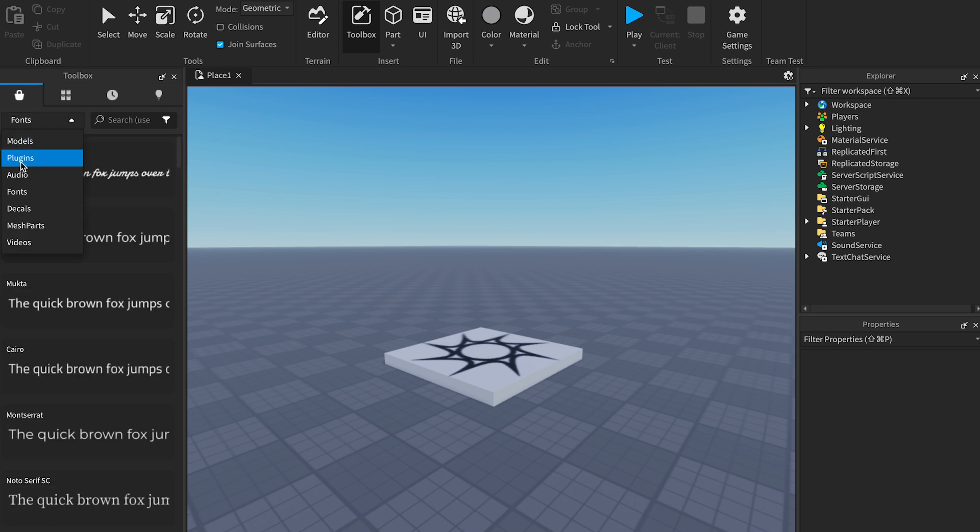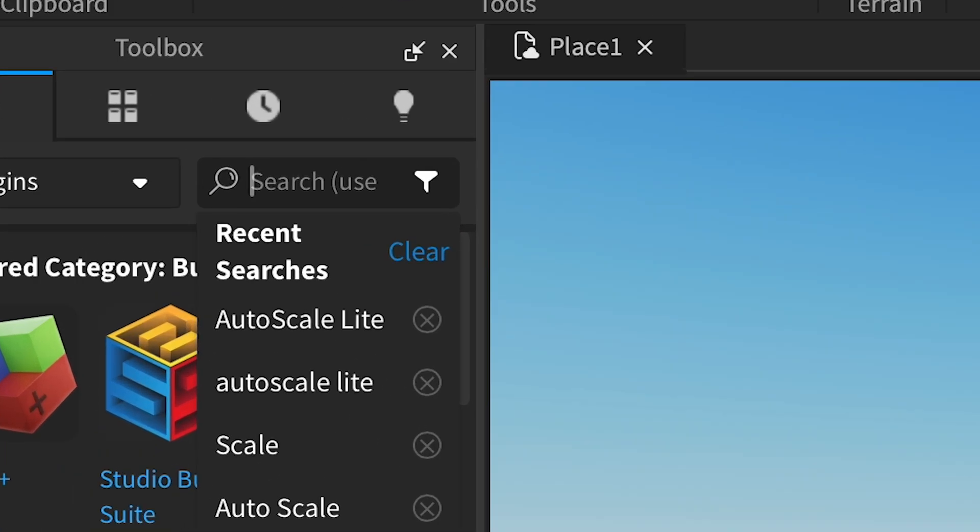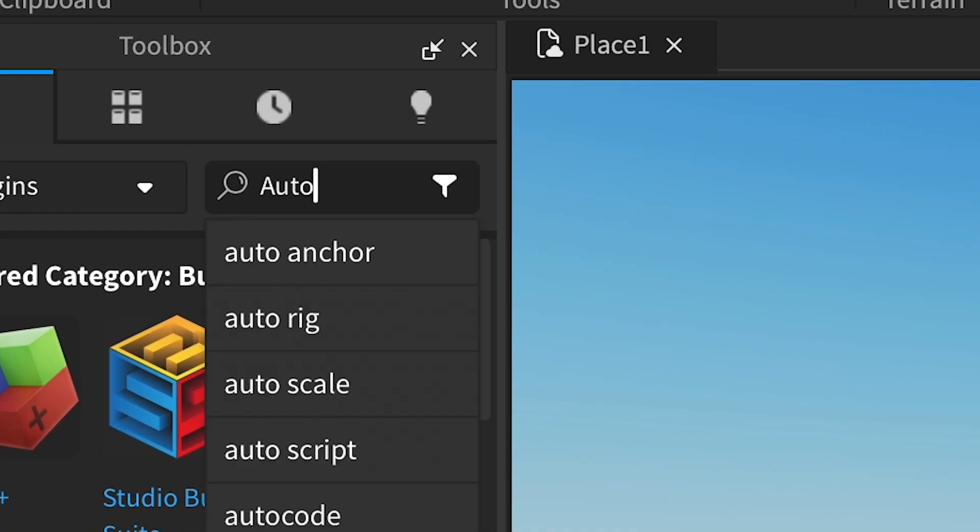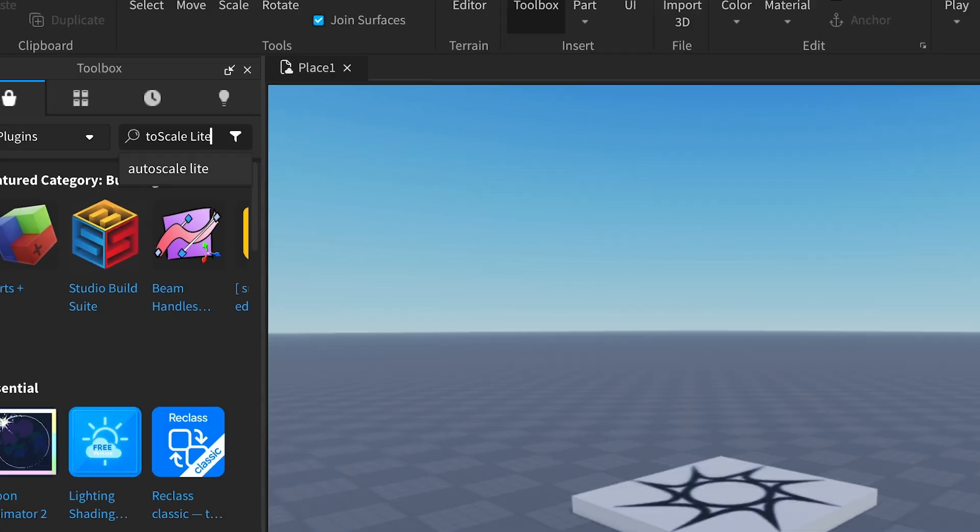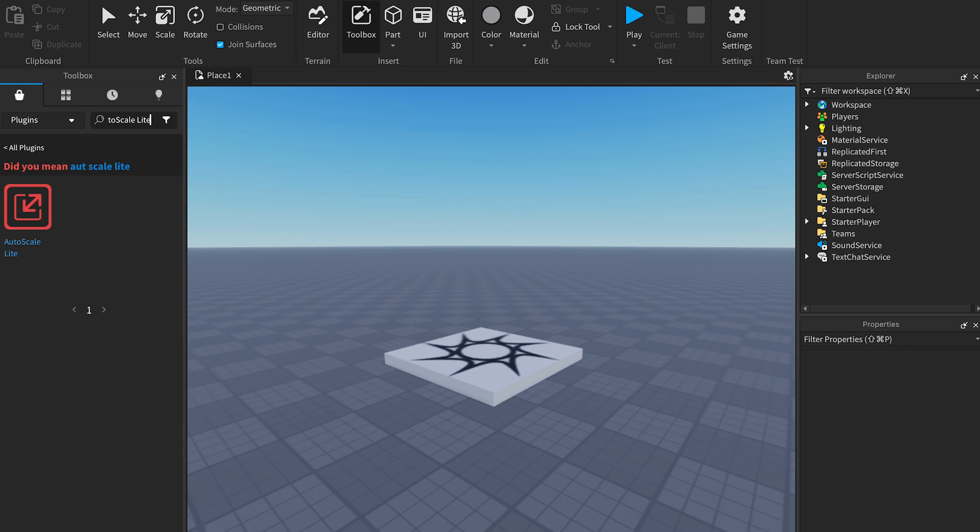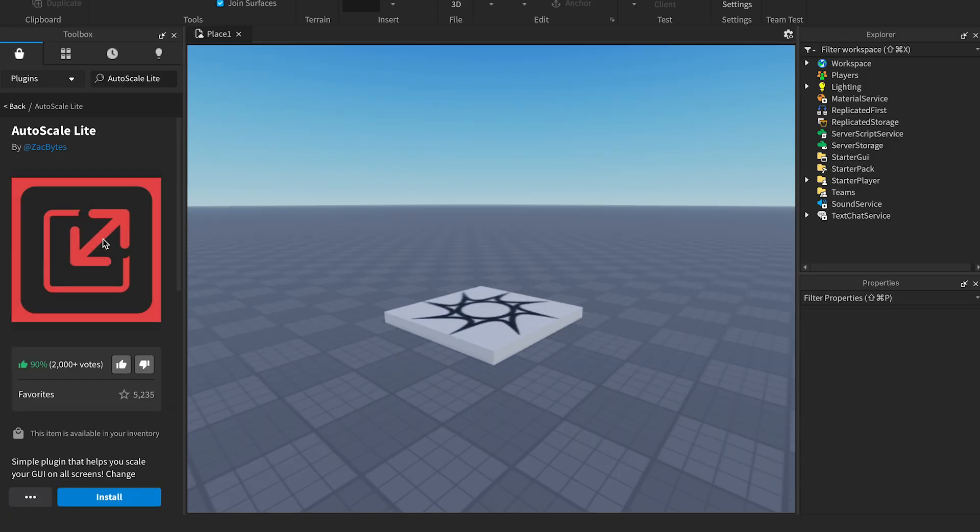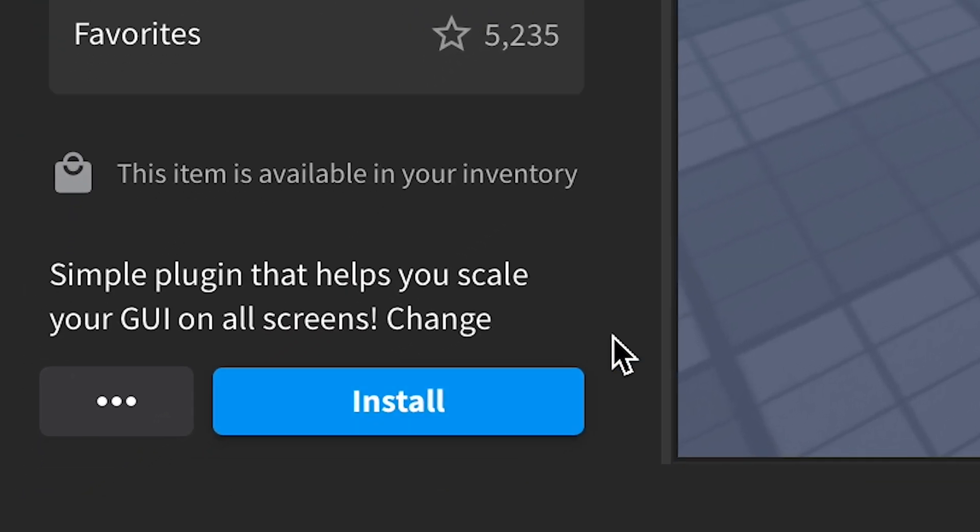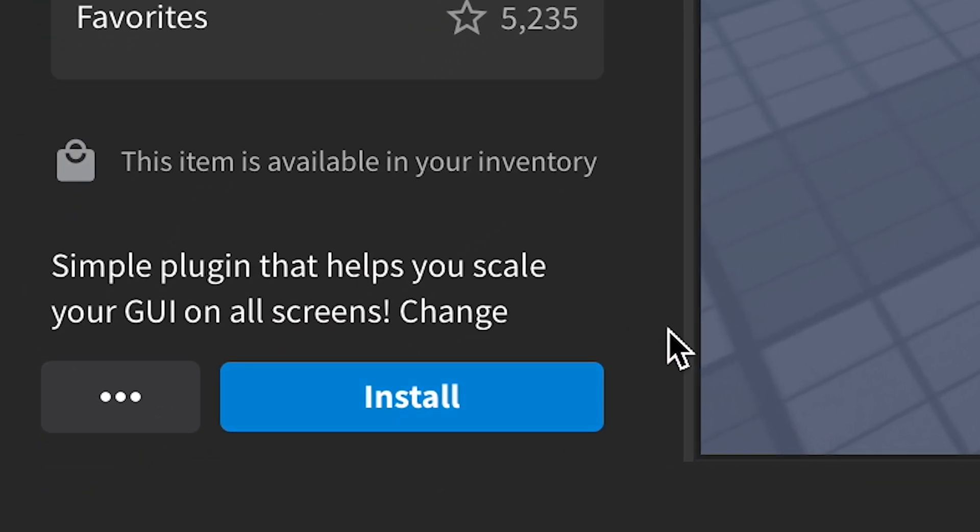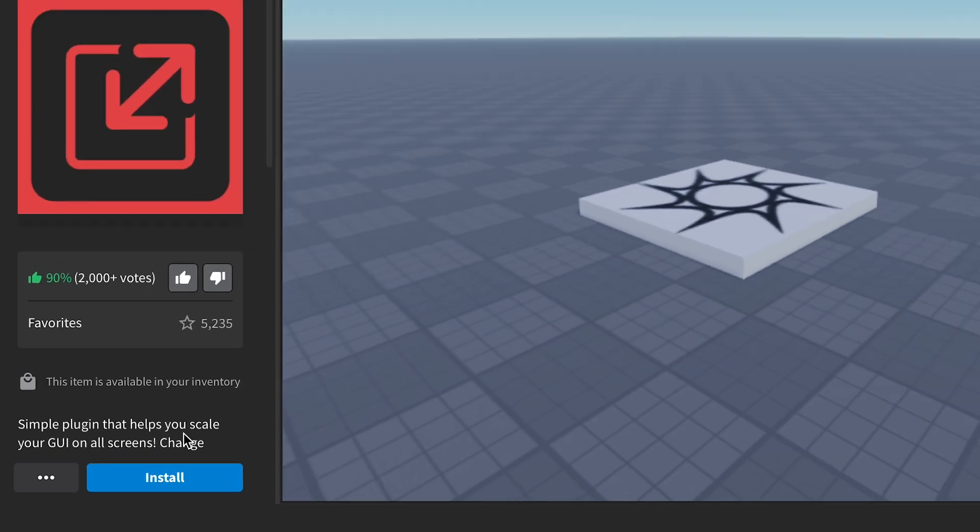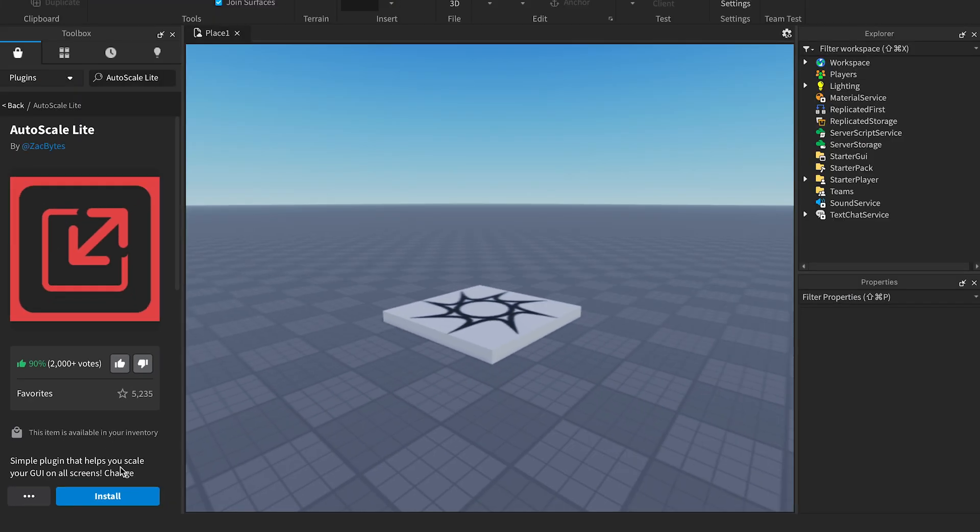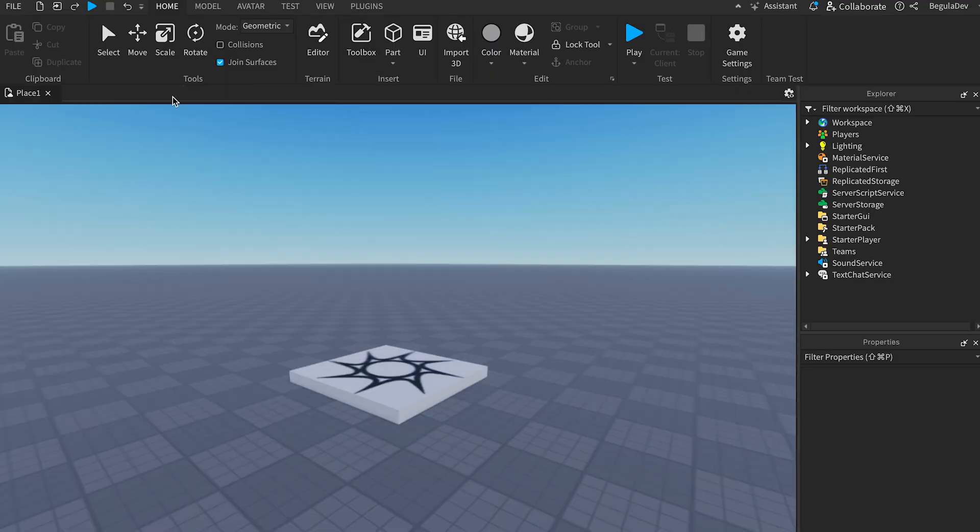We will need to search for AutoScale Lite. It needs to be this one, make sure the icon is red and is made by Zackbytes. Maybe for you it should show 'Get' or 'Purchase', I don't know, but I have already downloaded it and now I just need to install it. Let's hit the install button and it's done. We can close the toolbox and go here to plugins.